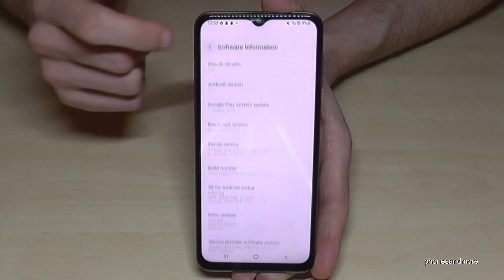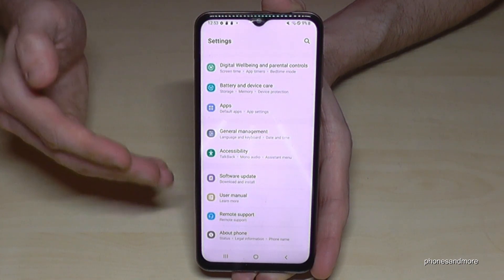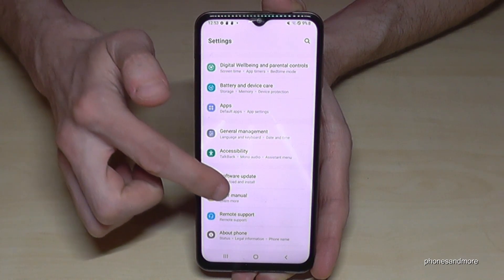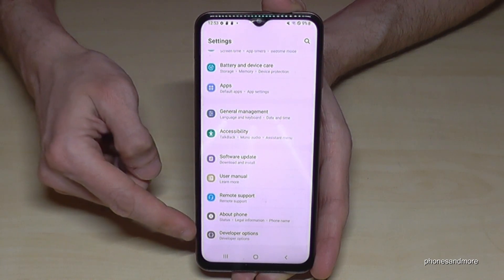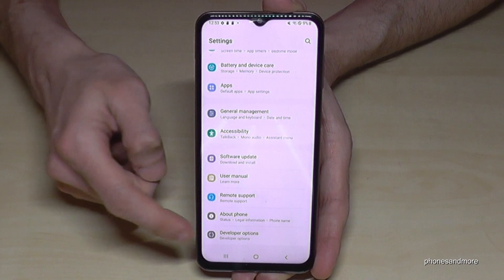Now, how to go to the developer options: just go back one step, then back another step so that you're back in the general settings. Now, below About Phone, we will have the Developer Options.